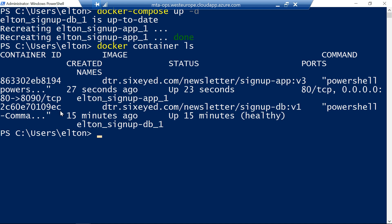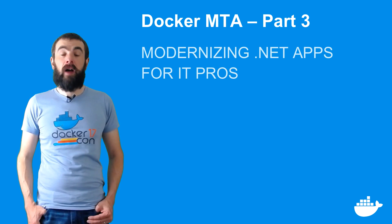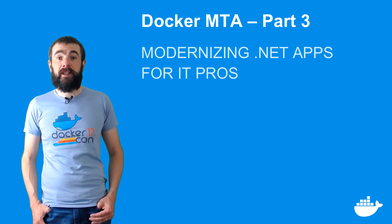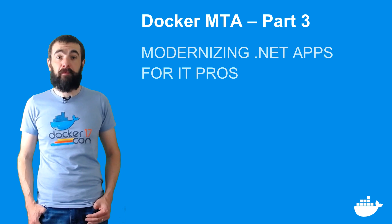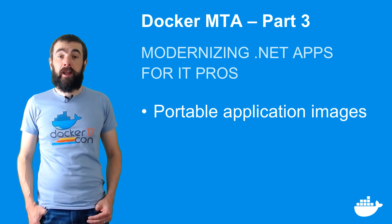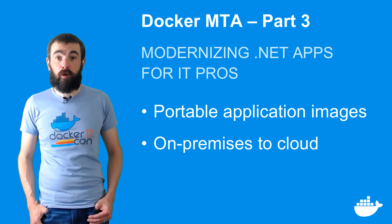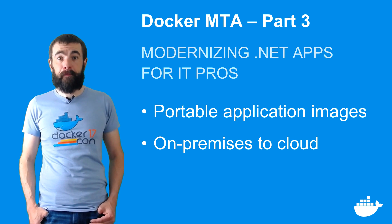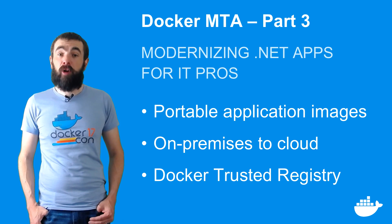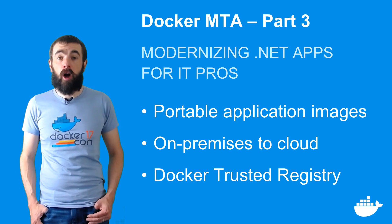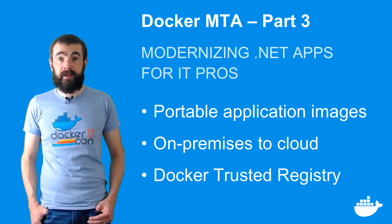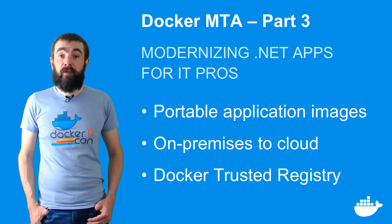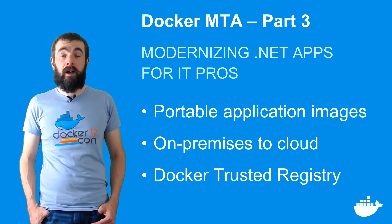But docker supports zero downtime updates in high availability environments where you have multiple servers running in a docker cluster and I'll show you that in the next video. At the start of this video I had my app running in a docker container on my laptop. Now I have the app running on a server in the cloud using the exact same docker image that I've tested locally. The image is stored in a private registry where I have fine-grained control over who can access it.